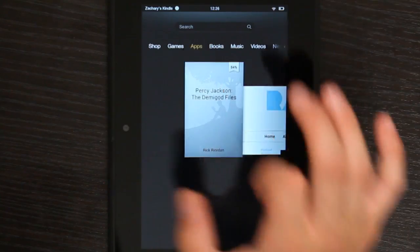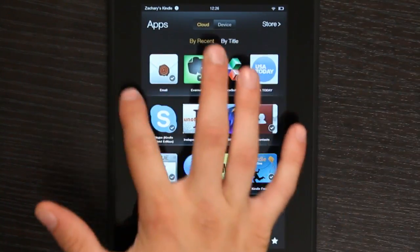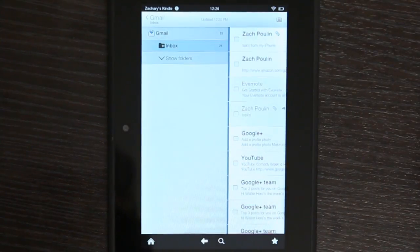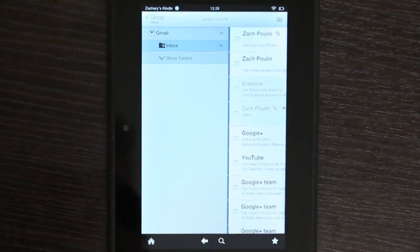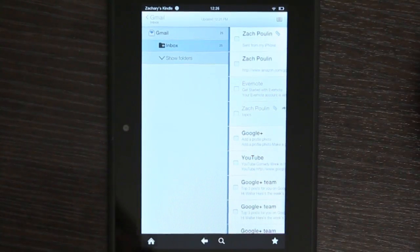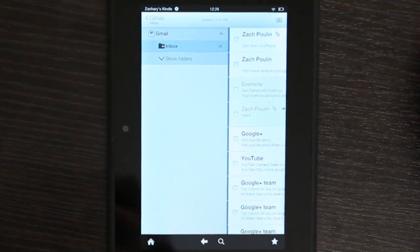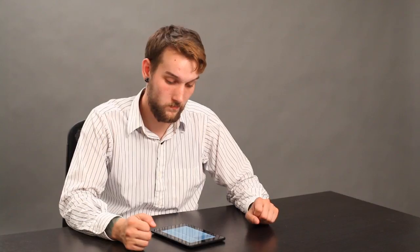If you go onto your Kindle and go into Apps and Email, you can see I already have a bunch of emails saved in here through my Gmail account.